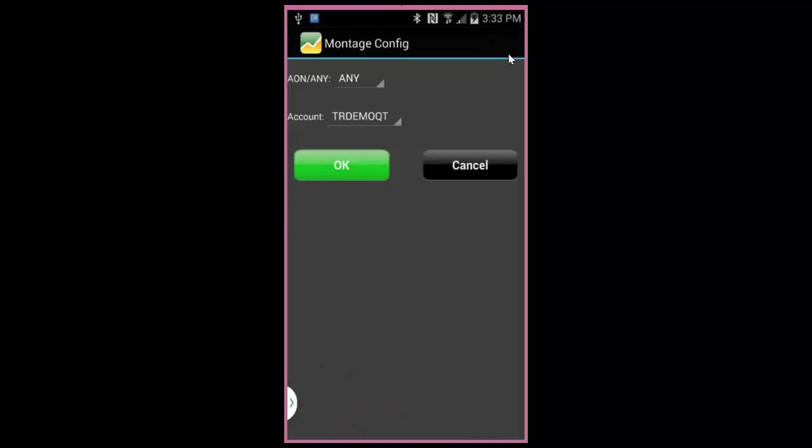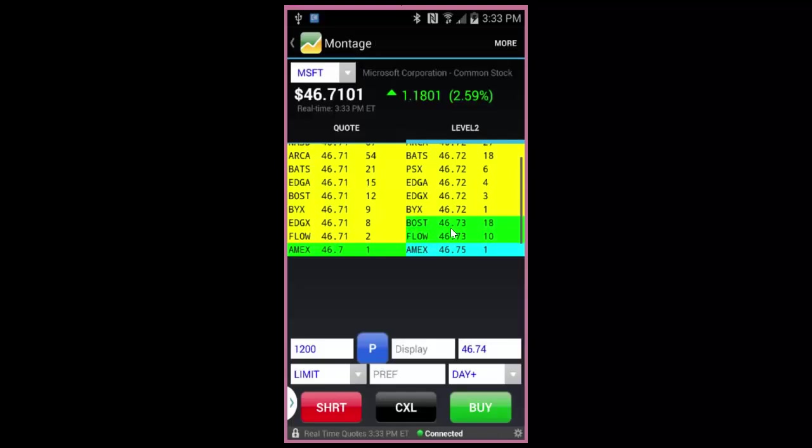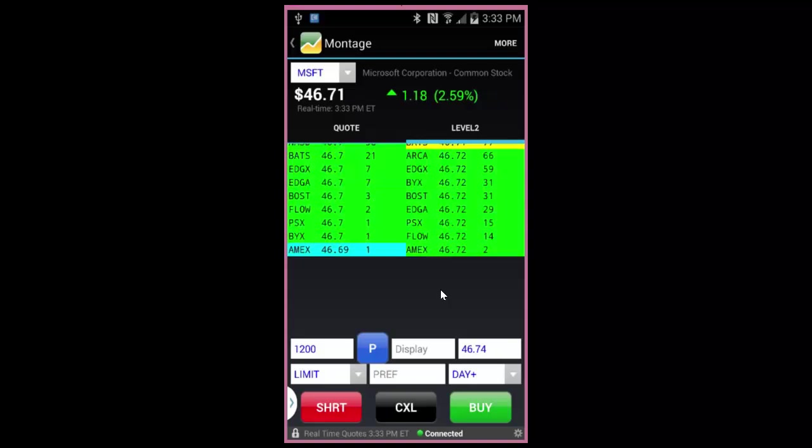Use the More button in the upper right to set conditions on your trade or to transact on multiple accounts. If you wish to view the stock's chart before placing your trade, hit the left button on your phone to bring up the chart option.